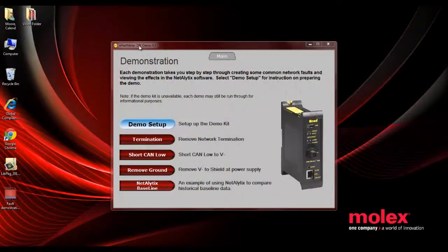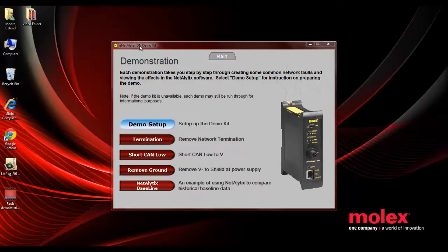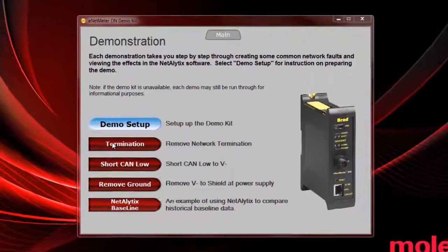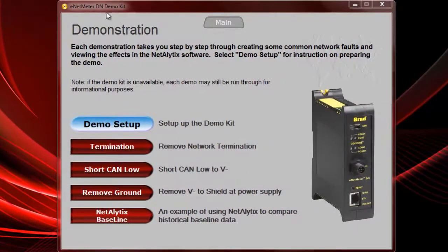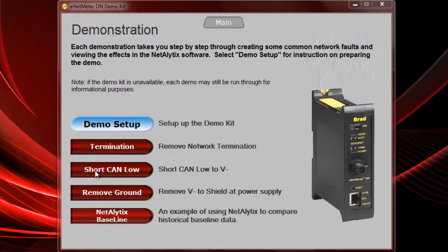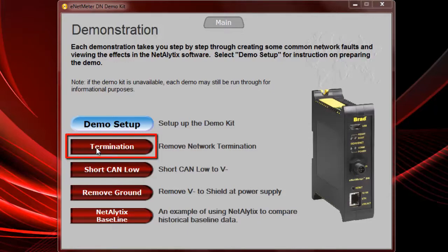Once you've made your DeviceNet connection to the ENET meter demo kit, it's time to do some customer demonstrations and simulate some common faults that you might see on a DeviceNet network. So there's an easy screen that allows you to do these demonstrations.